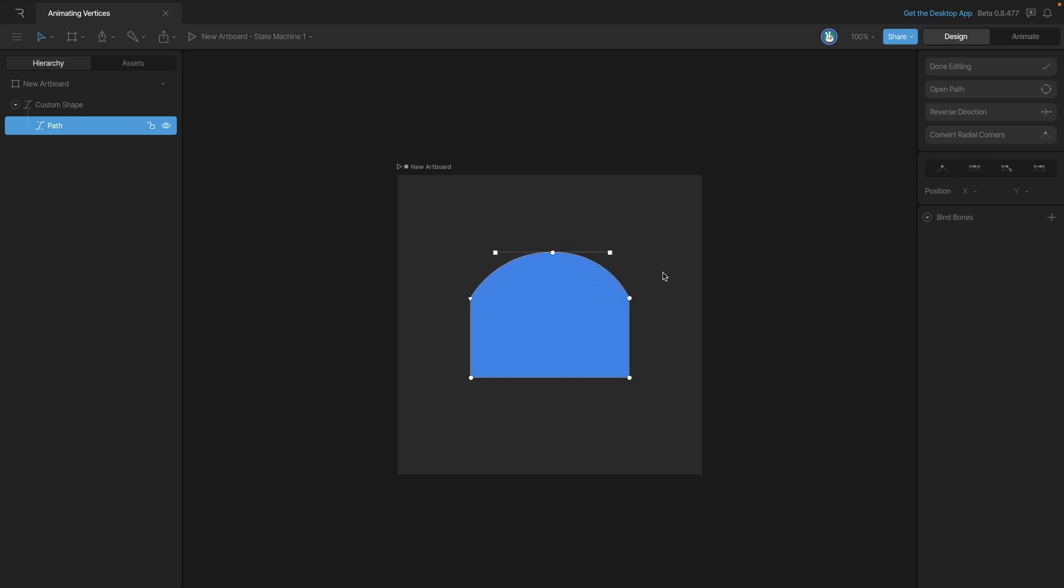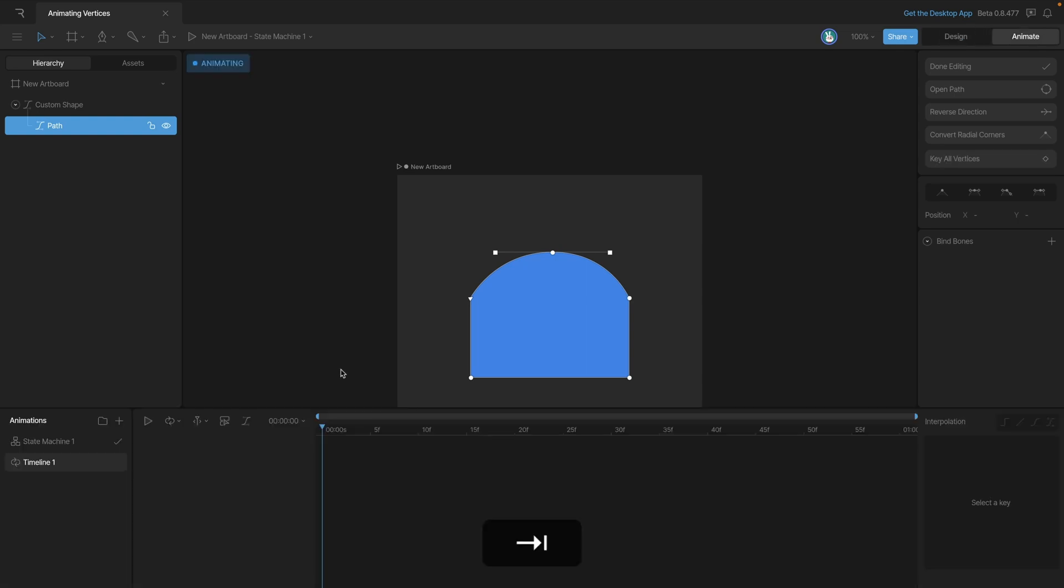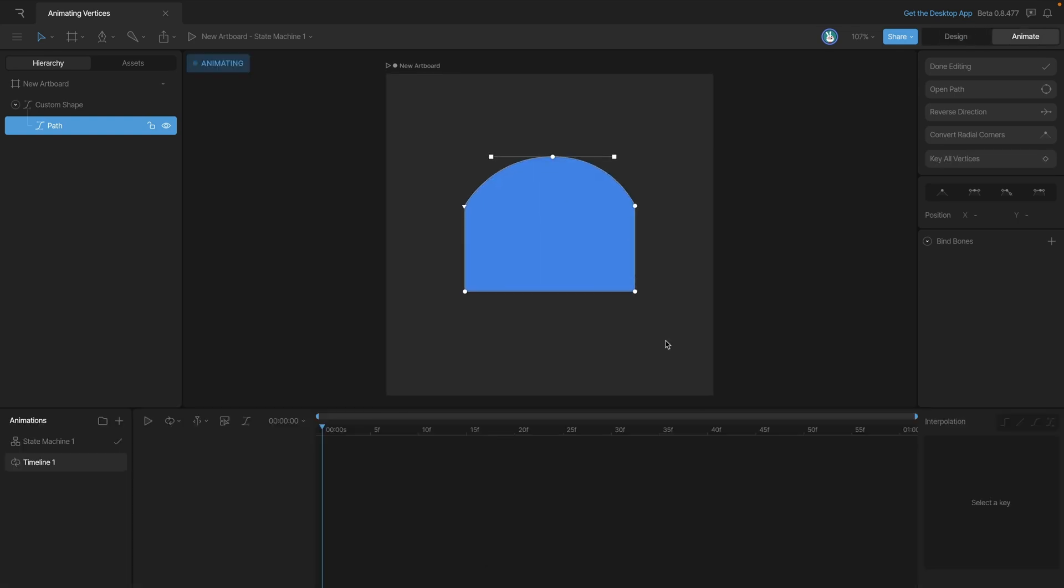Now we can do this in design mode, but we can also do it in animate mode. When we select a vertex, you'll notice that over in the inspector we'll be shown all the animatable properties. Now you can tell that it's animatable by this little diamond here. In this case, we have the x, y, and corner properties, so we can move it on the x, we can move it on the y, or we can round that corner out.